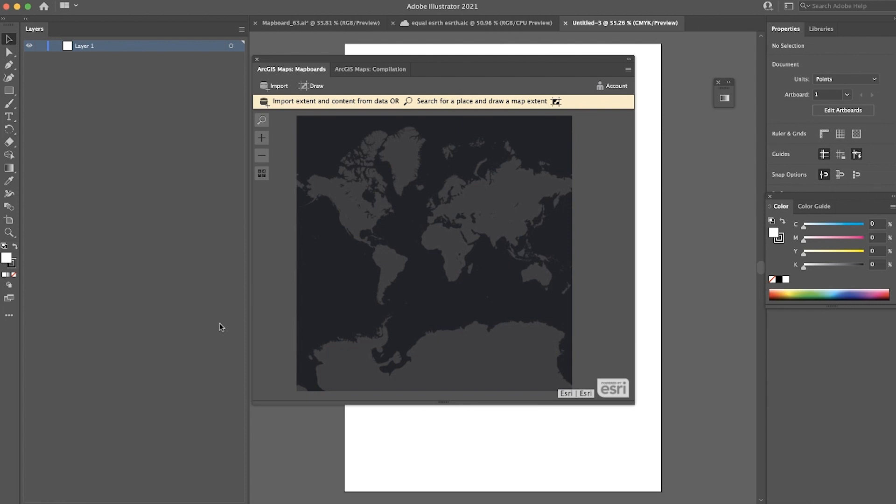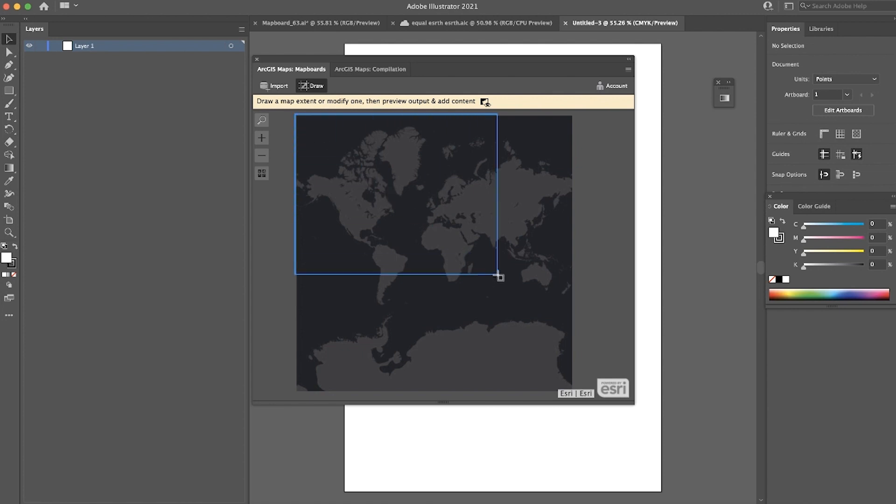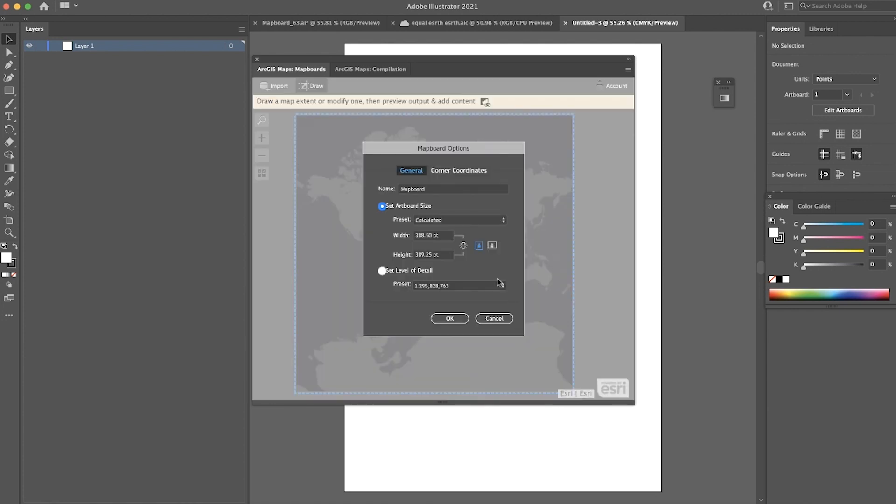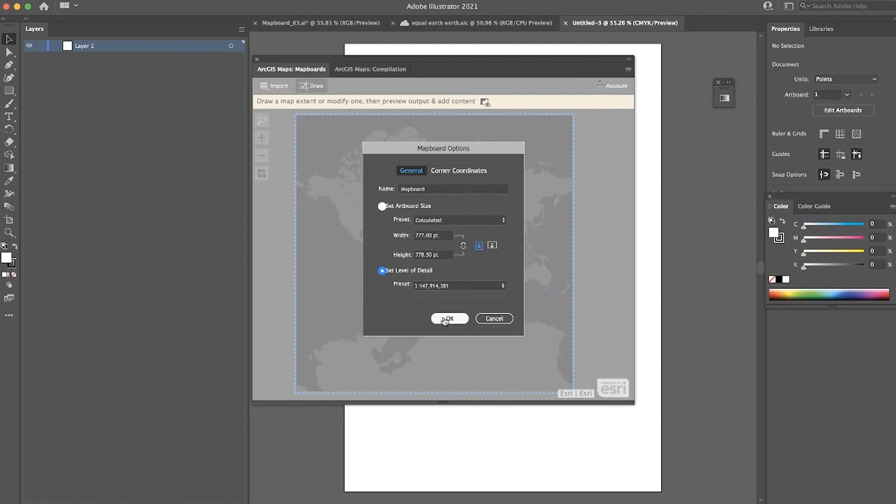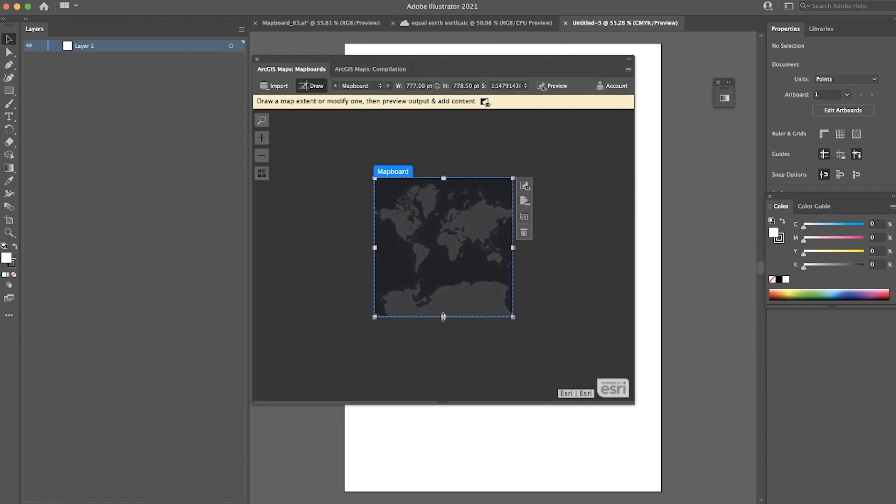Let me show you an example. In the Mapboards window, I'm going to draw an extent around the area I'd like to map. In this example, I'm going to map the entire world. Then I'm going to go and set my level of detail.